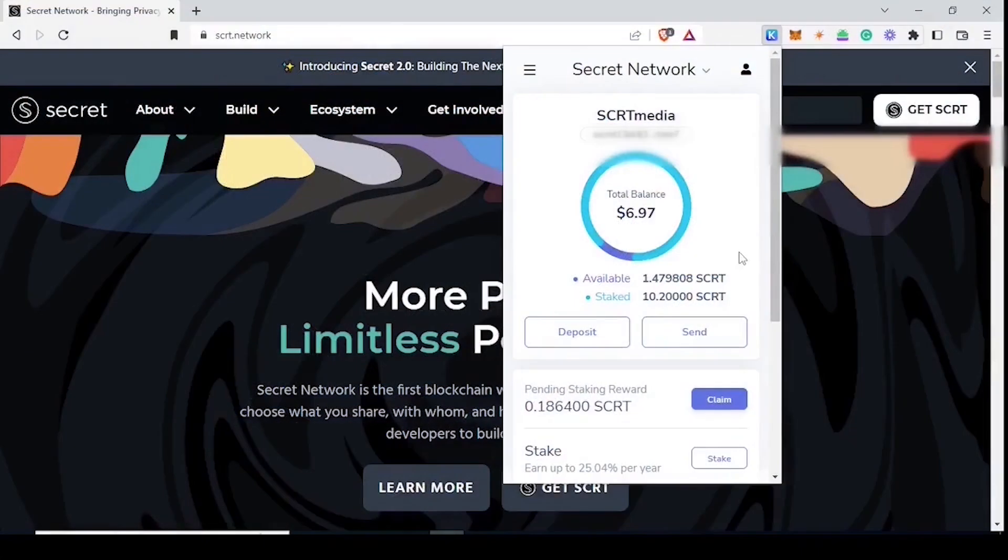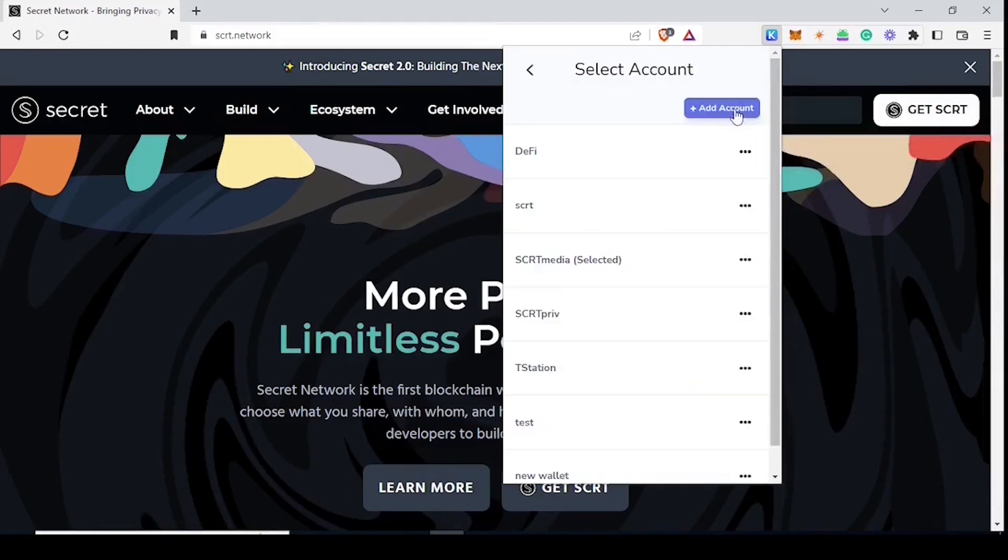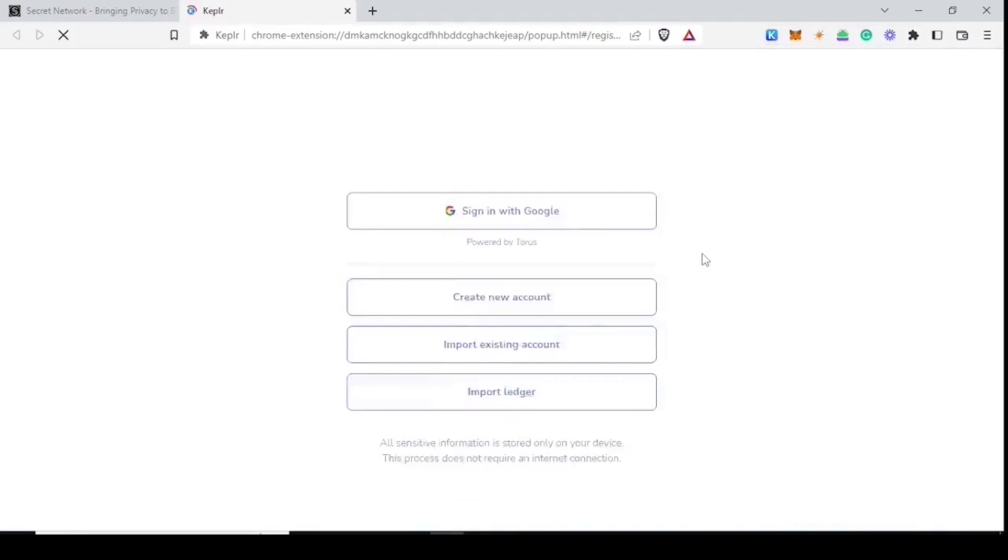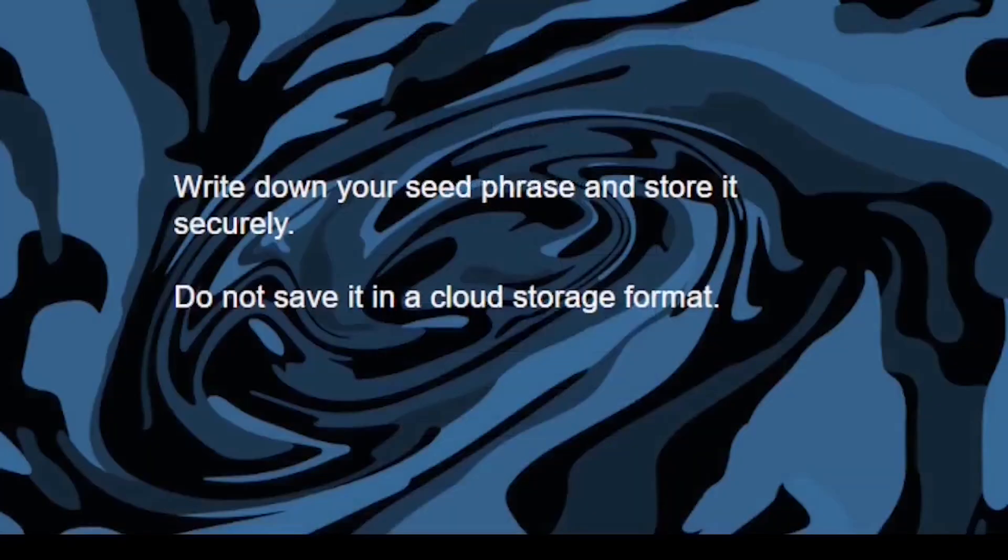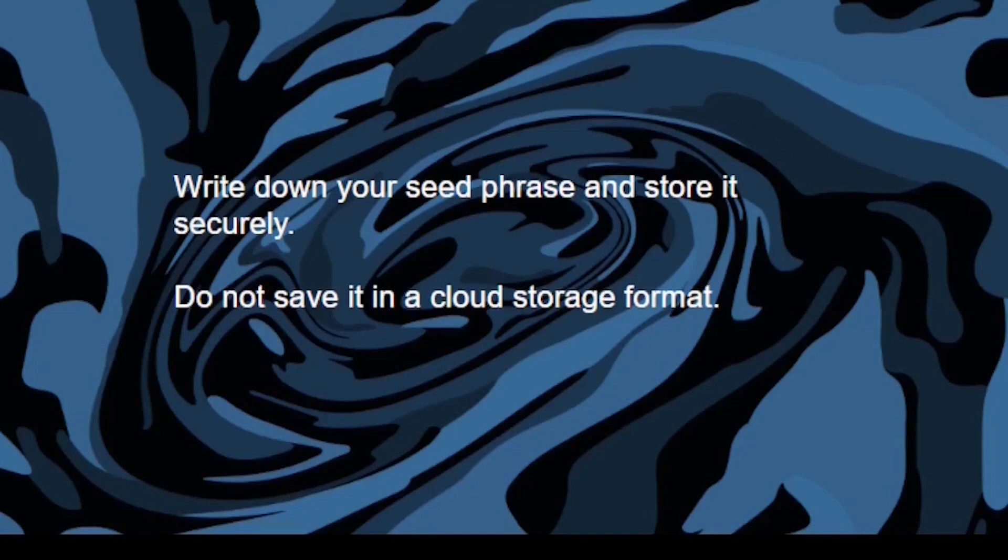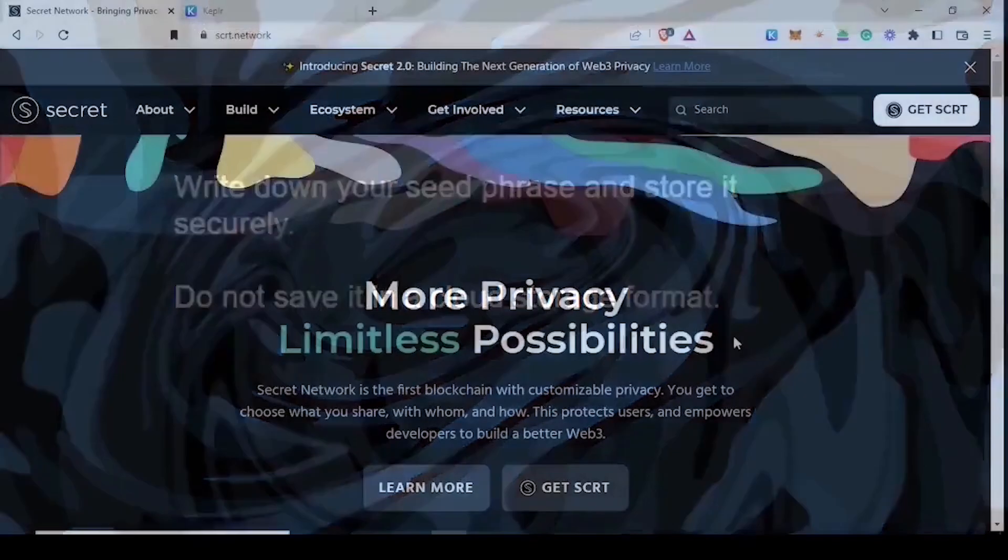To create a new wallet you open your Keplr extension, click on the profile icon, click add account and this will take you to the main page. You will click on new account. Write down your seed phrase and store it securely. Do not save it in a cloud storage format.